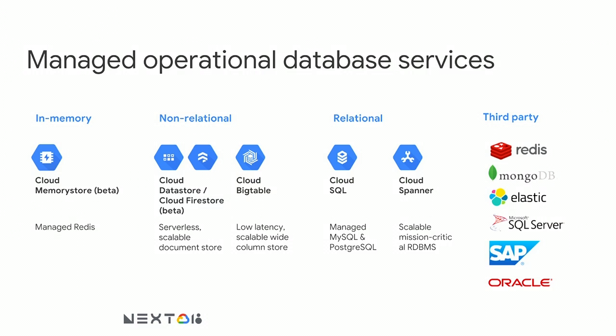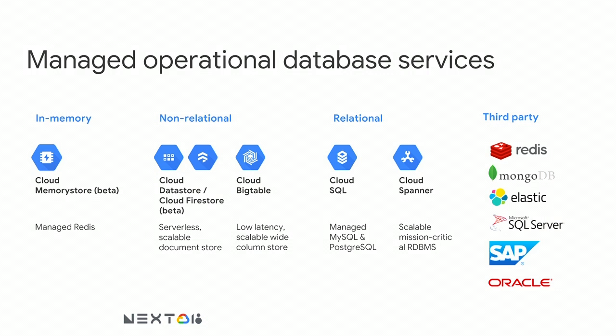As you look leftmost on the slide to our in-memory database category, our Cloud Memory Store team very recently launched Redis support into beta. So if you do have caching needs and you're interested in a managed Redis, we have that now in Cloud Memory Store. Just right of center is our relational portfolio in the database portfolio. And you see Cloud Spanner as well as Cloud SQL. Cloud Spanner, if you haven't had a chance to go to any talks about Spanner at this conference, I encourage you to do so. It's a great product to learn about.